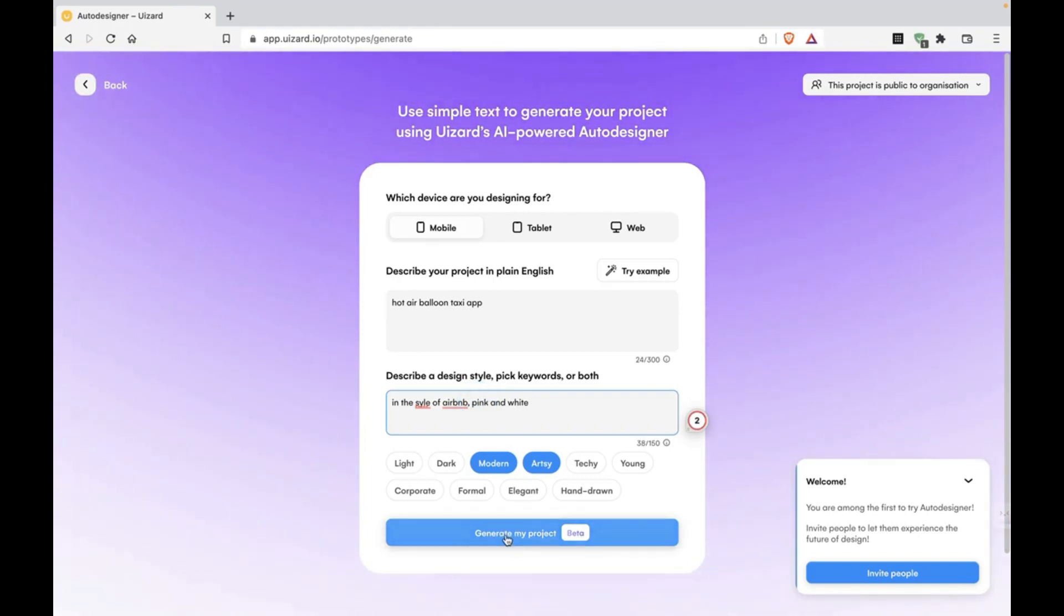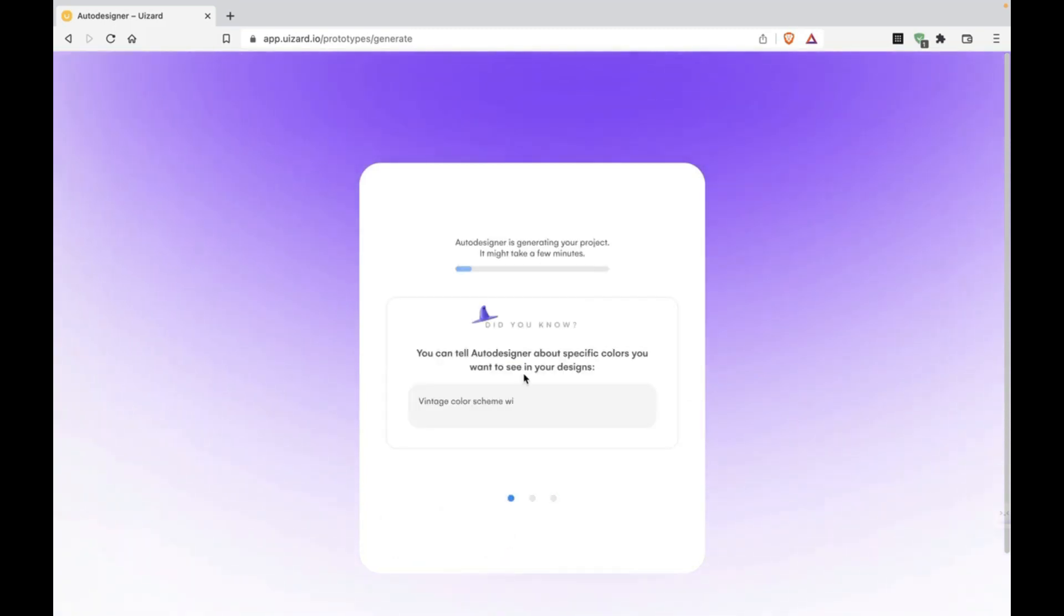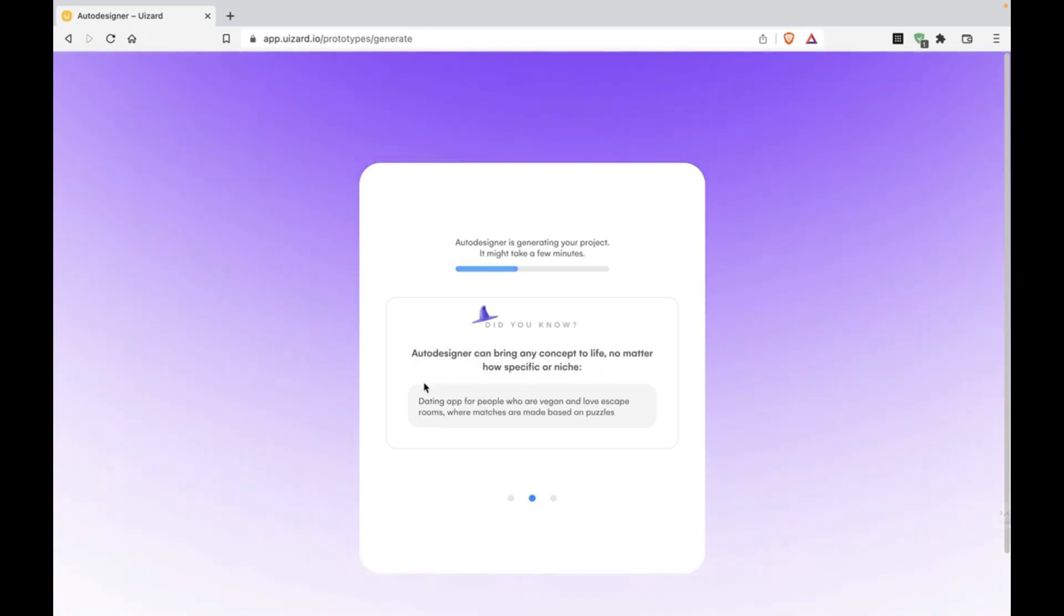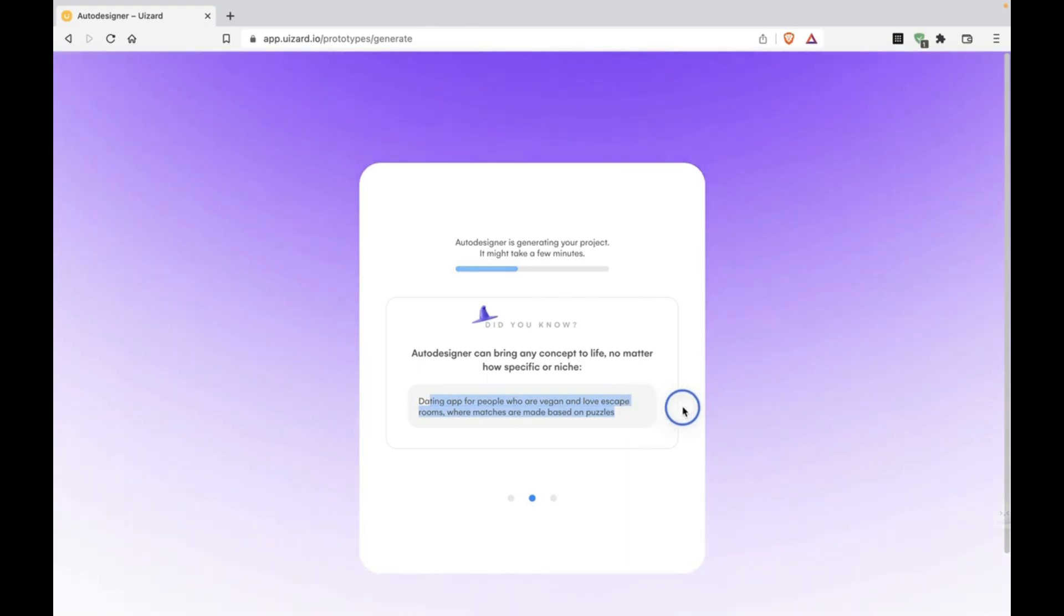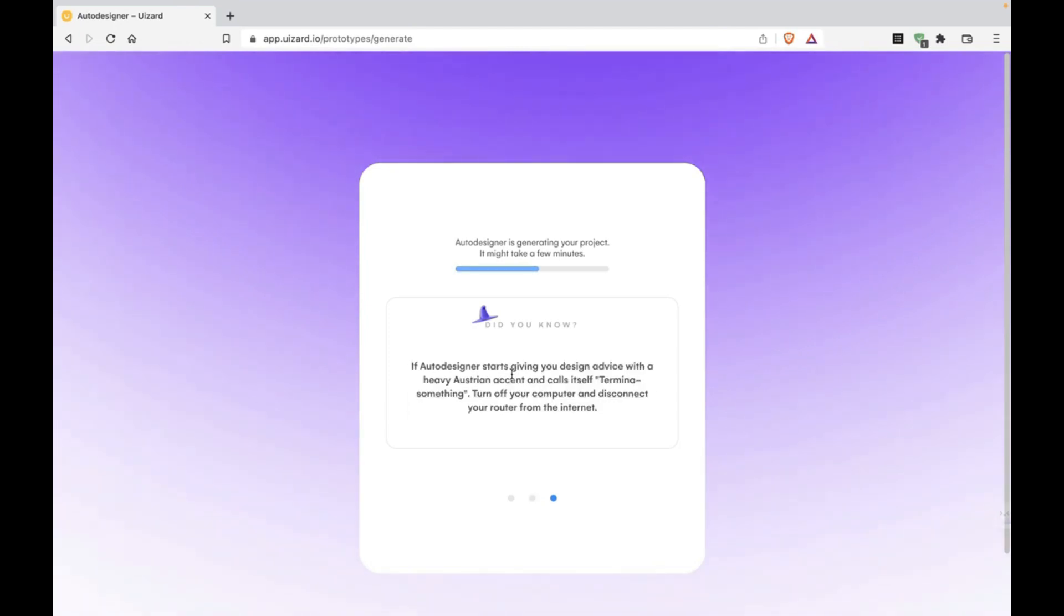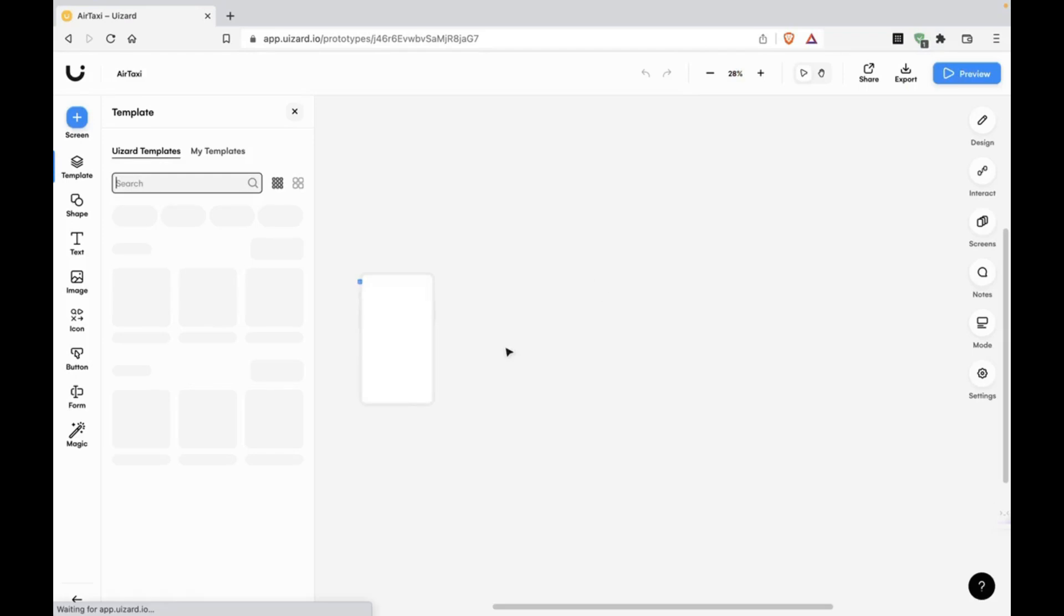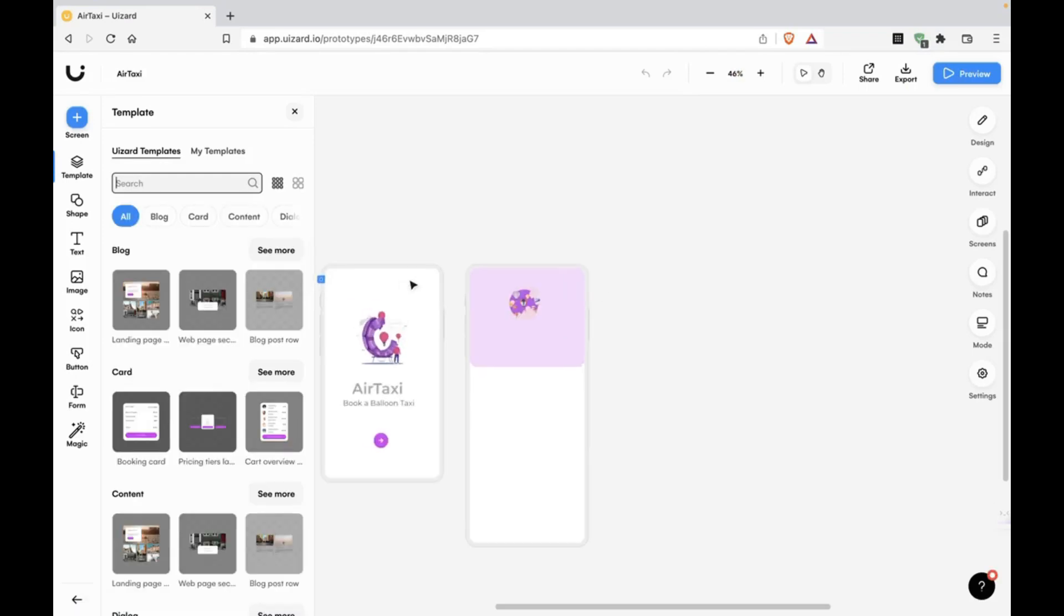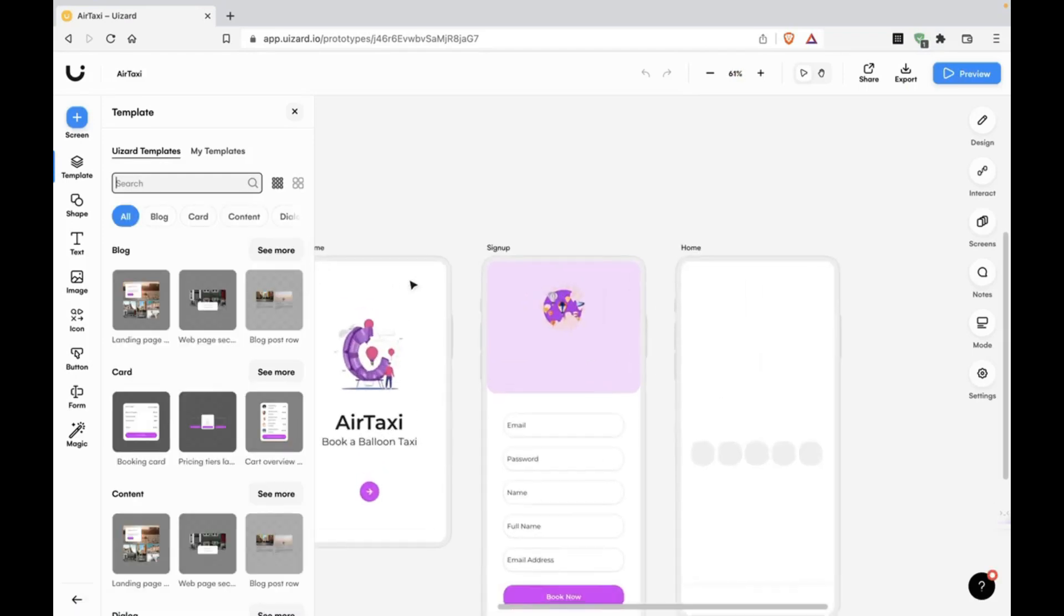Generating my project. This is going to give it to the AI and it's going to take a while, a couple minutes at least. As you can see, there are examples that they're showing here, like dating app for people who are vegan and love escape rooms. I tried this a bunch of times a couple weeks ago and it impressed me. Here, it's loaded already. Didn't even take a minute.